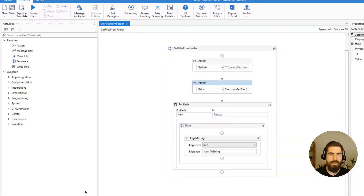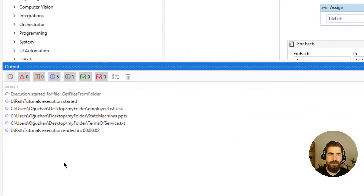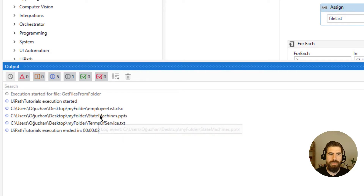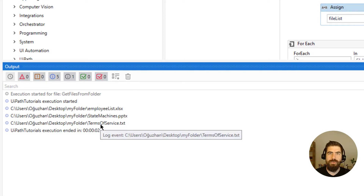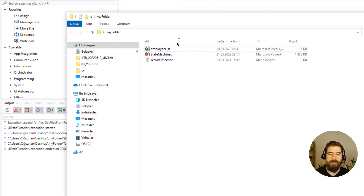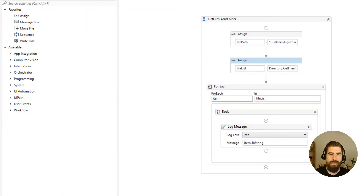Let's check the results. As you can see: employee list, state machine, and terms of service — so there are three files in my folder, which matches the three files we saw.